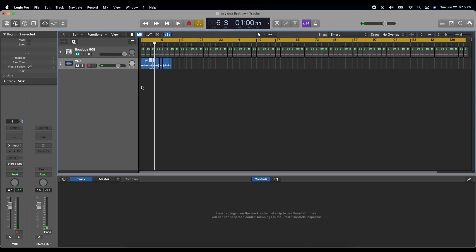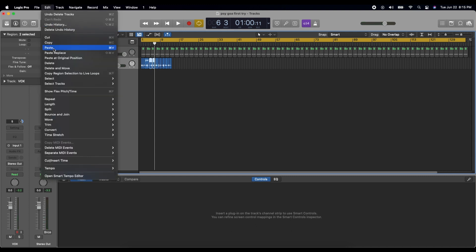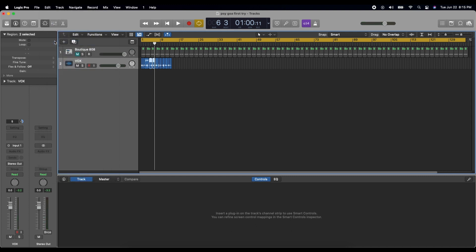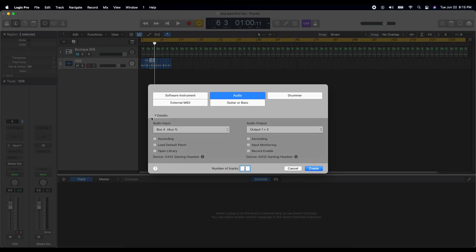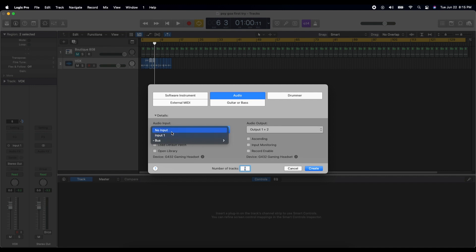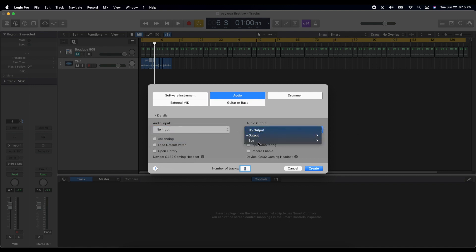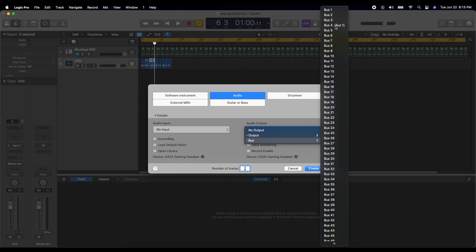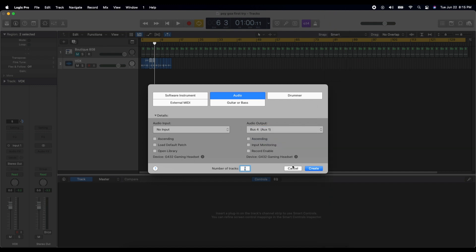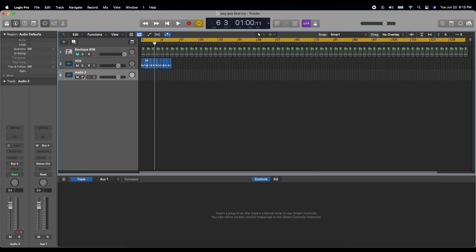We will copy those two samples. I'm going to create a new track and make it an audio track. I'm going to set the input to no input and the output to the bus — bus 4. Why 4? I don't know, I just like the number 4. So let's create that.